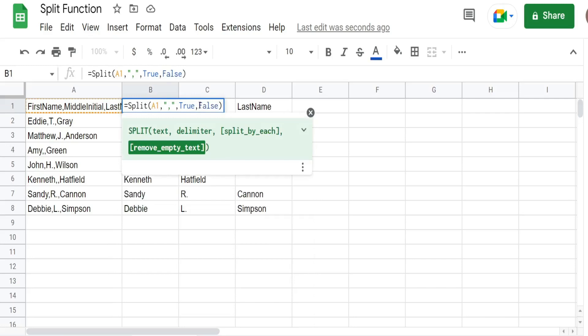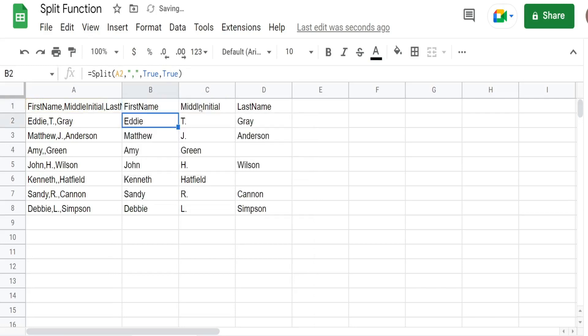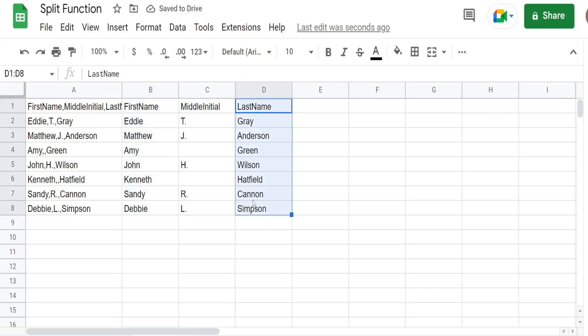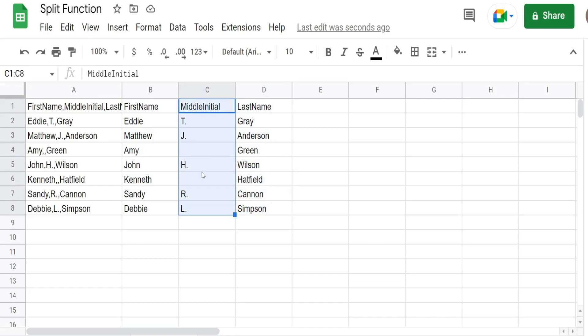Because that's going to treat them each as their own delimiter. And therefore leave an empty space in the spot where there's nothing between those two consecutive delimiters. And that's what we want because we want the last name to line up with the other people that actually have middle initials.